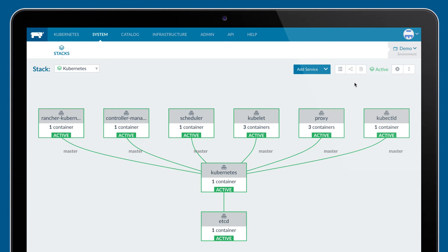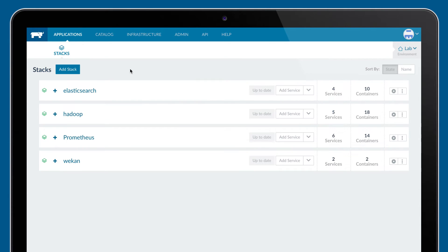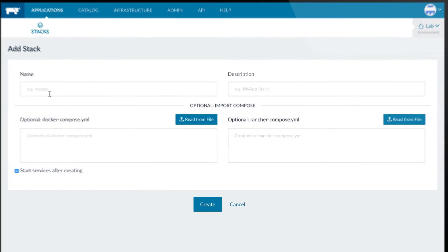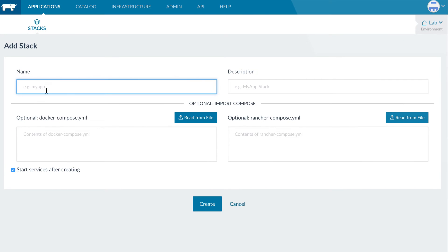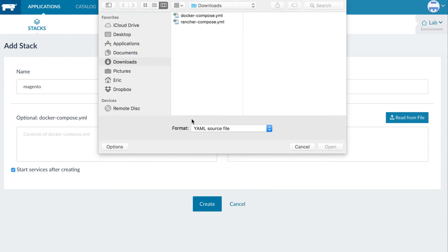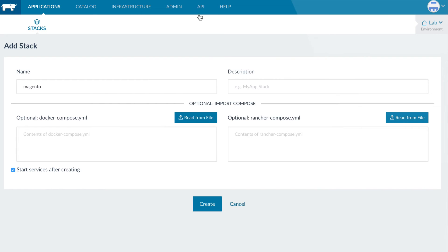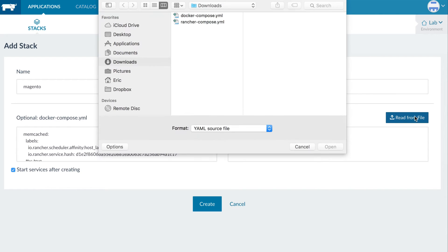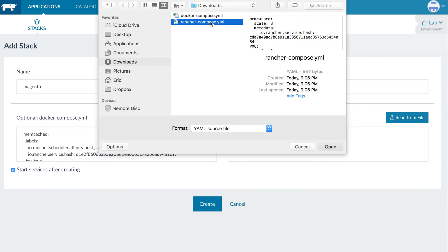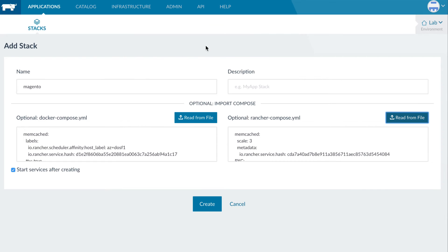The real value of Rancher, however, is in provisioning and managing applications. Users often push their applications into Rancher directly from the CI/CD system using Rancher's CLI or API. Users can also directly access the Kubernetes and Swarm consoles to launch services or launch entire application stacks from the UI.